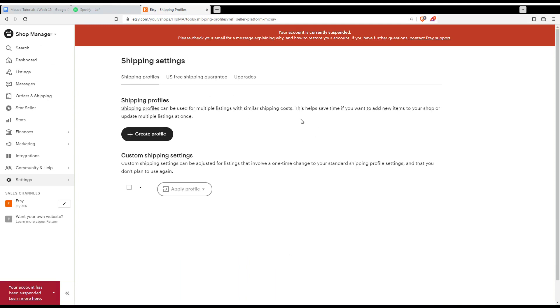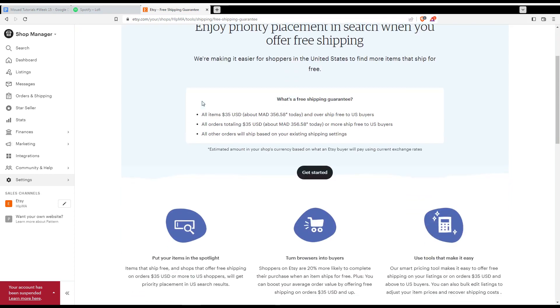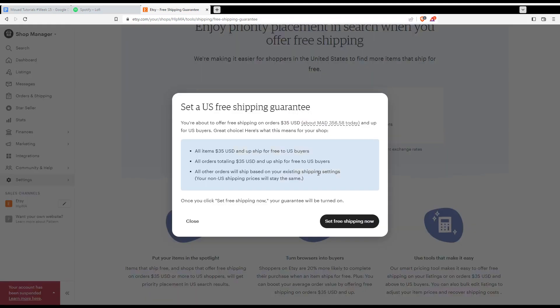And from here, just ignore this. Your account is currently suspended. I just didn't pay a bill. So let's just ignore that. Here you would like to create a profile on the shipping profile if you don't have one. And you can use this US free shipping. So from here, you would like to click at get sorted.